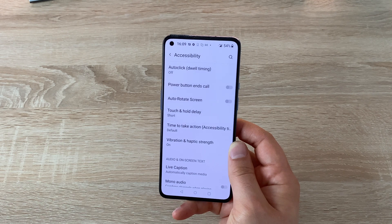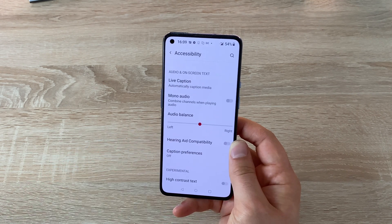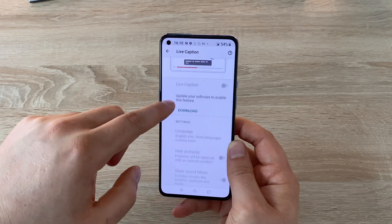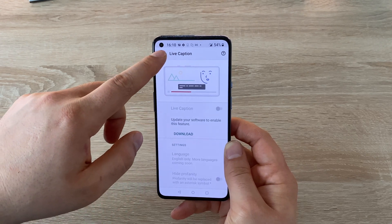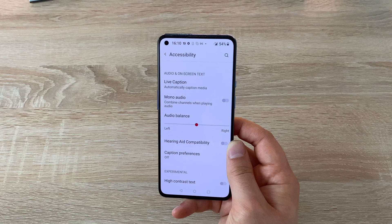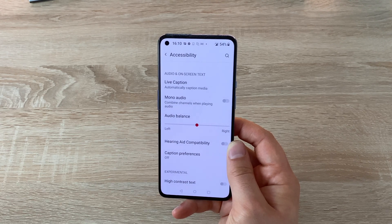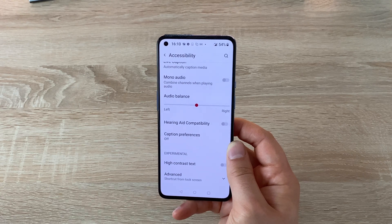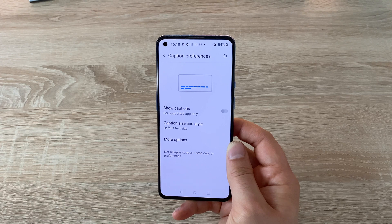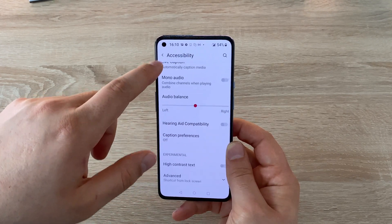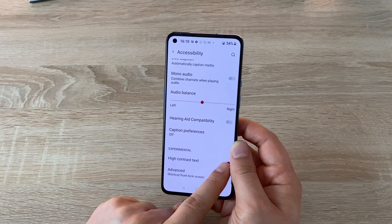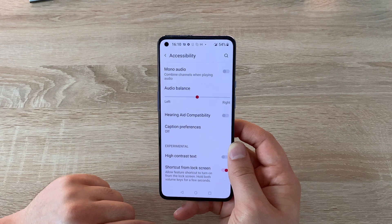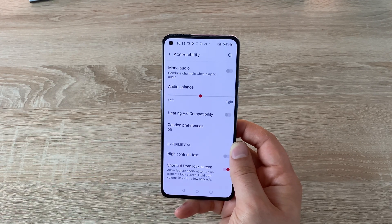Then you've got Vibrate and Haptic Strength — you can change the vibrate and haptic feel. Moving on to audio: you've got Live Captions, which can give you live captions if you want. Going through settings, you can adjust these to you. There's Mono Audio and Audio Balance of left and right. You've got Hearing Aid Compatibility, so you can use a hearing aid with this as well. There are Caption Preferences you can adjust. We also have High Contrast Text — toggling this makes text a bit bolder and easier to read. There's also an Advanced option with a shortcut for the lock screen, meaning you can get to these settings on the lock screen.